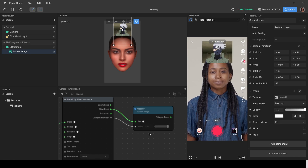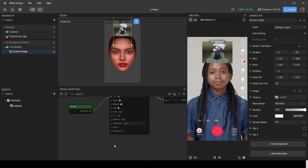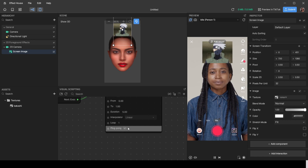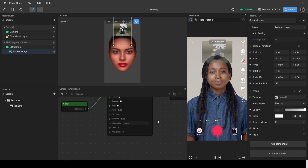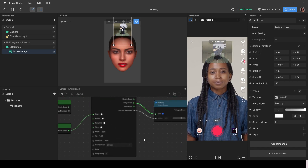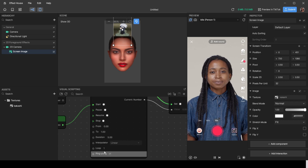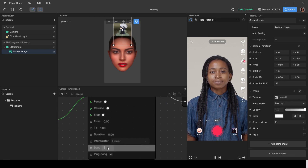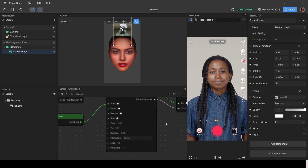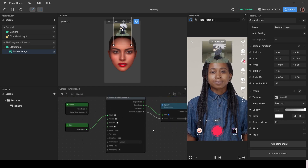To make the opacity go up to 1 and then back down to 0 again, check the 'Ping Pong' box in the visual scripting node. Then to make it loop repeatedly, come to where it says 'Loop' and type in the number 10 — and you'll see it loop 10 times.